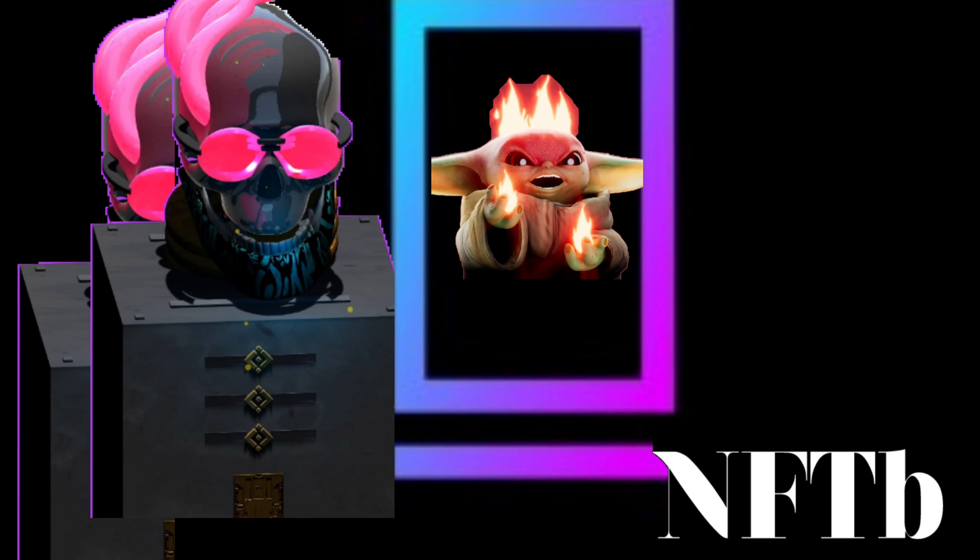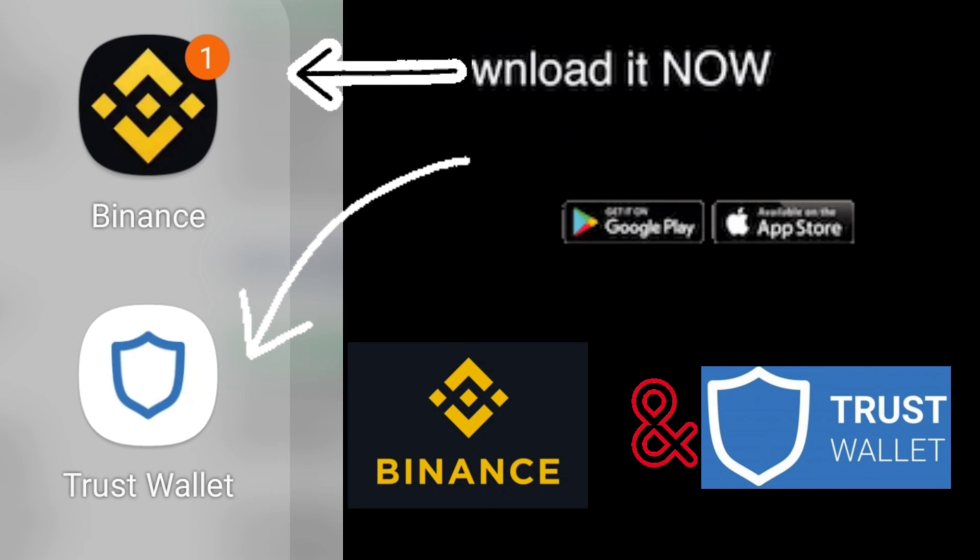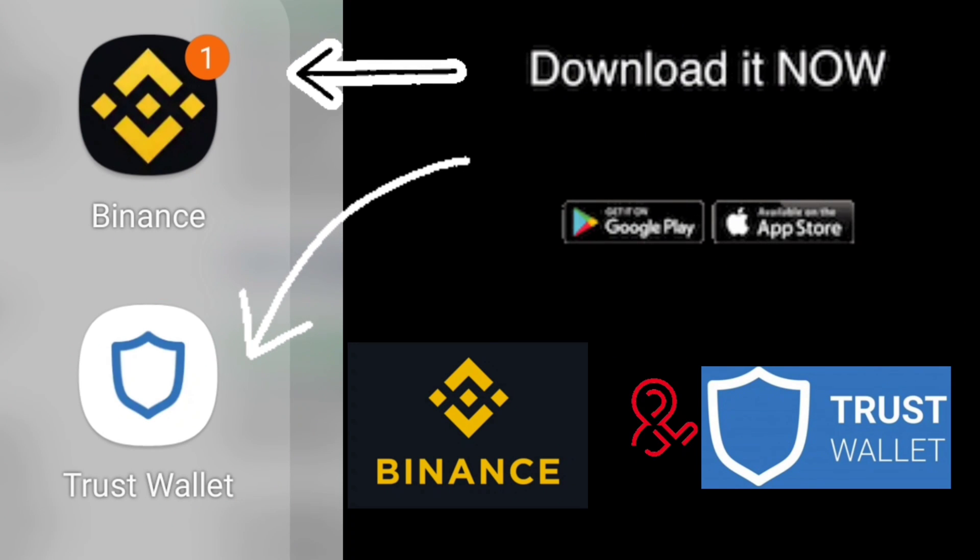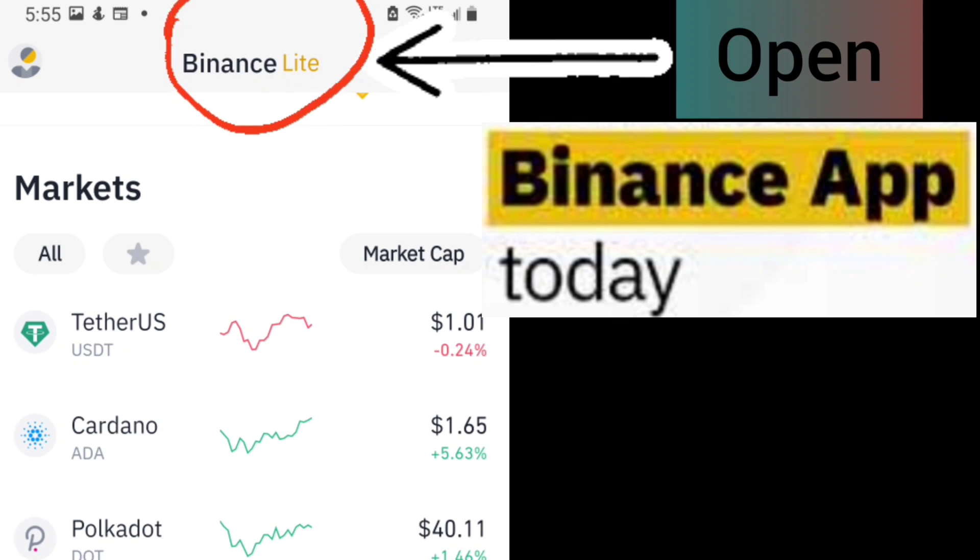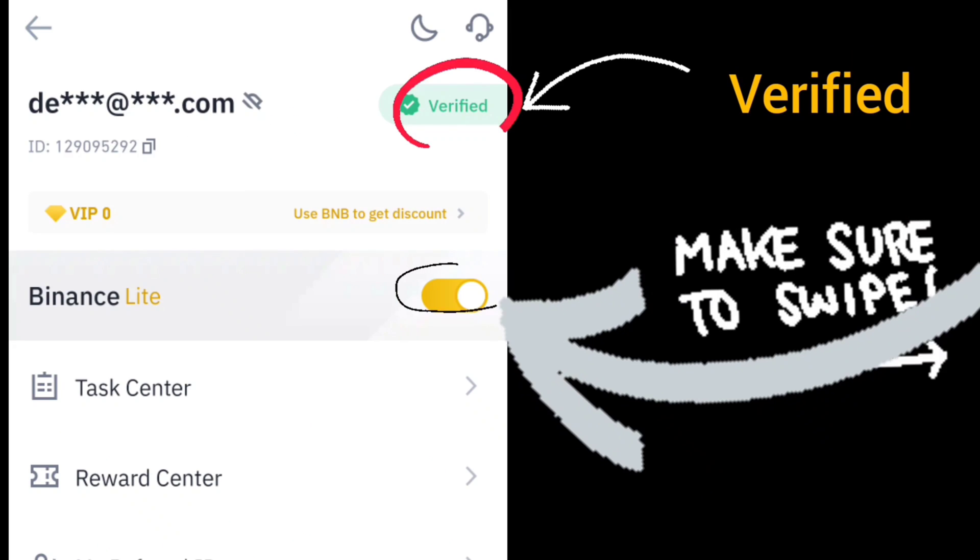To buy NFTB marketplace for NFTs and digital goods coming in the future of NFTs and digital goods, you need a Binance app and Trust Wallet app. Download both apps. Go to the Binance app, it should be Binance Lite. In the left hand corner, click Help, then Profile, verify with the green tick, and submit your documents.